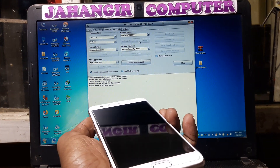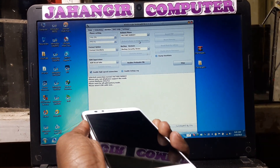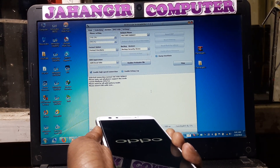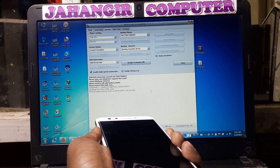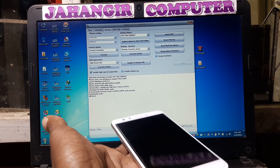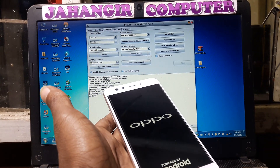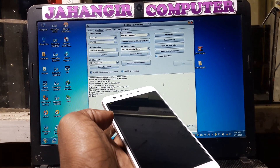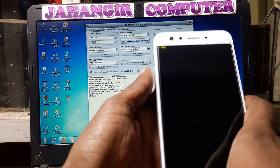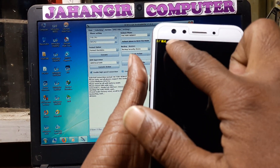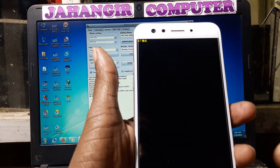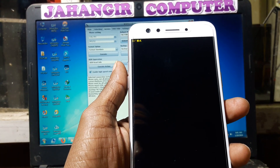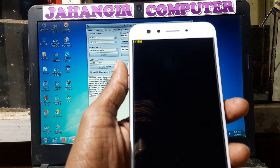Press both volume down and power key at the same time and connect the USB cable. Just wait, just wait guys.